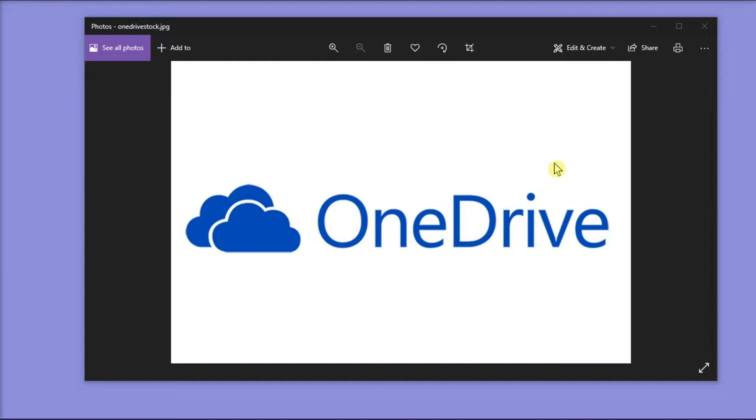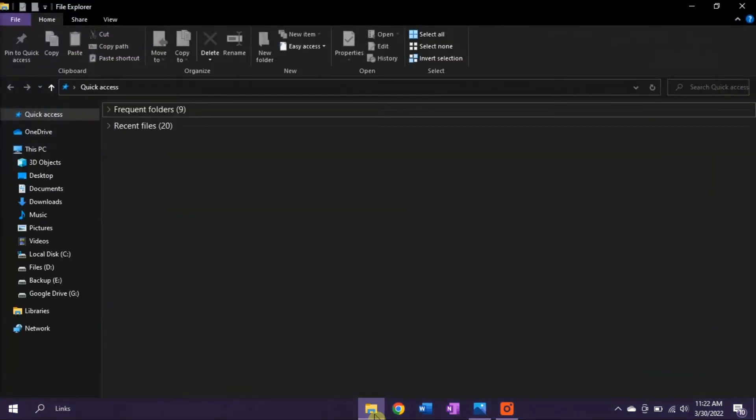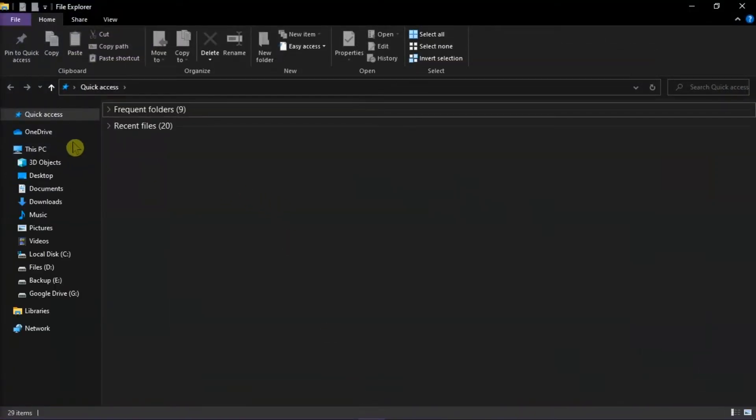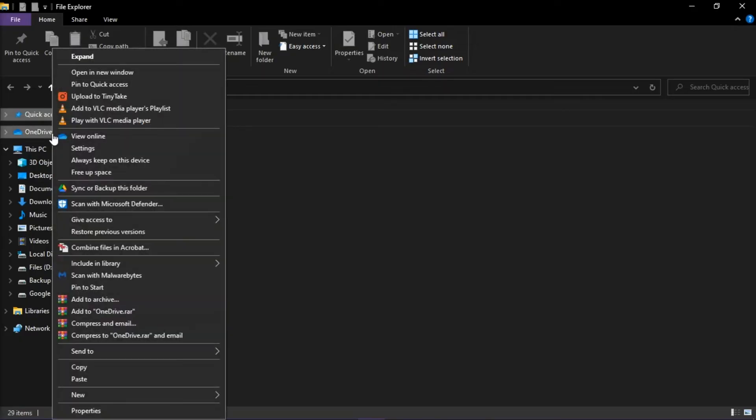Now if you think your Microsoft OneDrive is taking up too much space on your computer, you can verify it by opening your File Explorer, right-click on the OneDrive folder in the left-hand column, and then choose Properties.